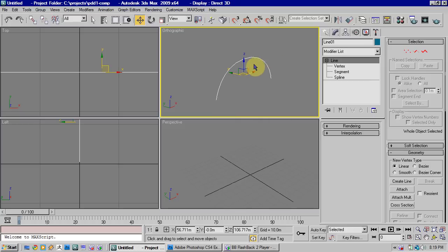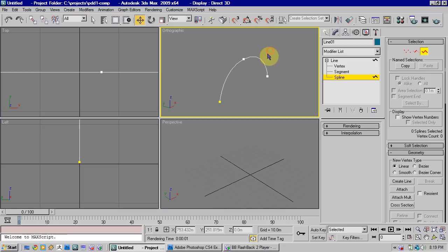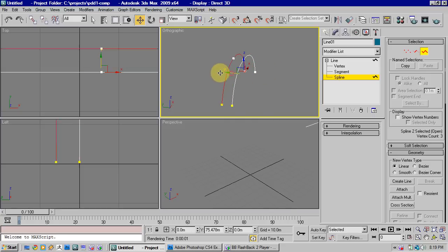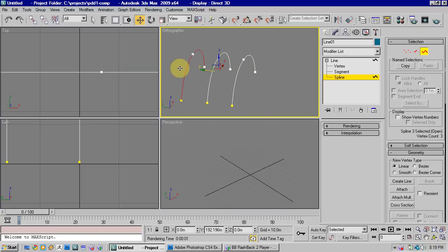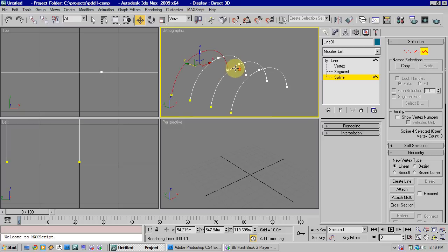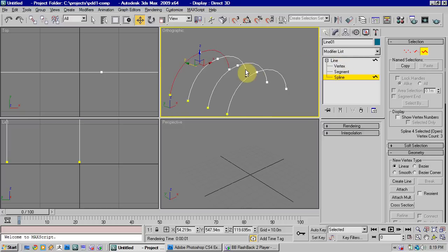When you've finished making your first spline, I want you to stay in sub-object mode and go to spline. Select your curve, and just hold shift and drag to copy. Copy about four of them.